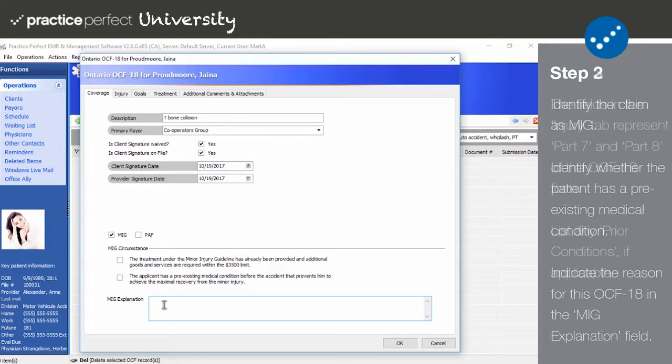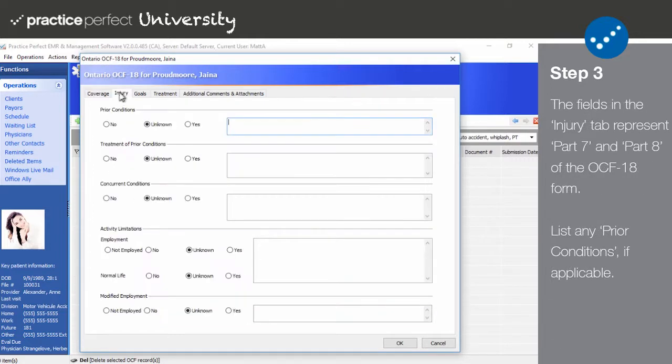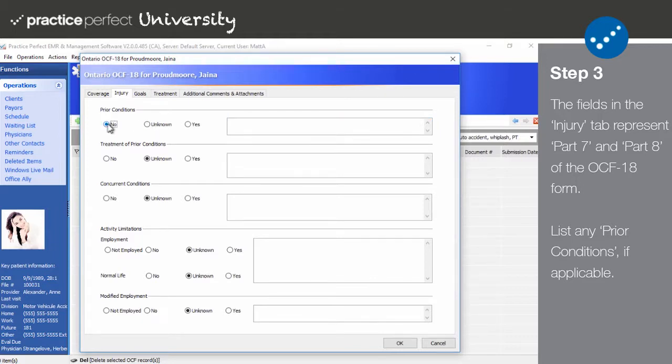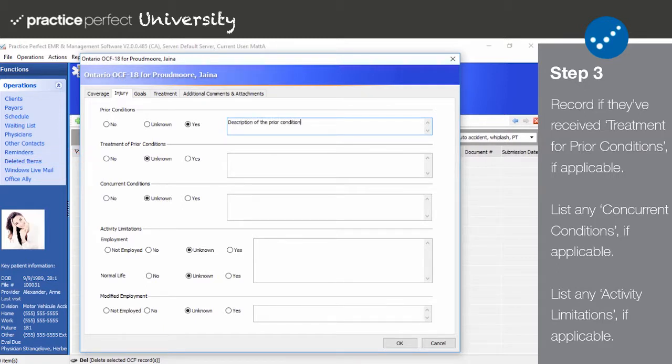Step 3. Next click on the injury tab. The fields here represent Part 7 and Part 8 of the OCF-18 form. In prior conditions select no, yes, or unknown to indicate whether the patient suffers from any. If yes use the text box to describe them. In treatment of prior conditions select no, yes, or unknown to indicate whether the patient has received treatment for their prior conditions. If yes use the text box beside to describe them.